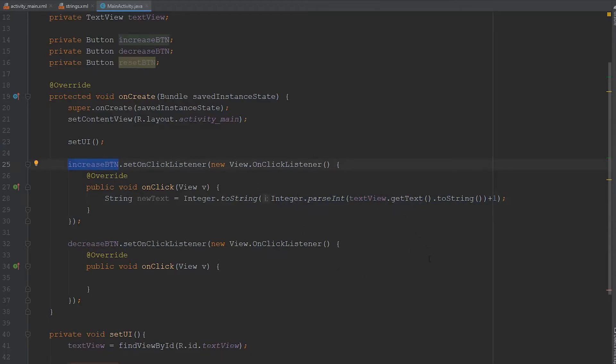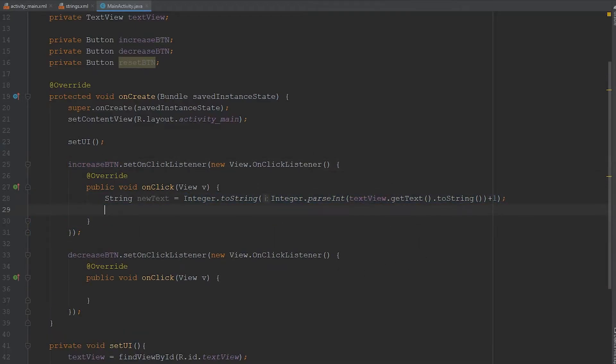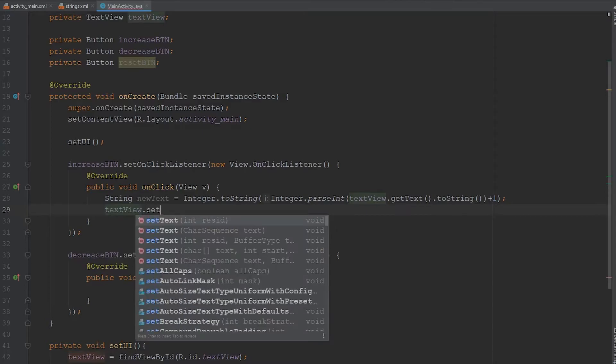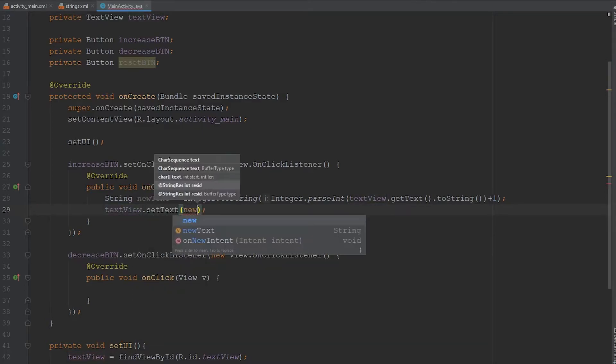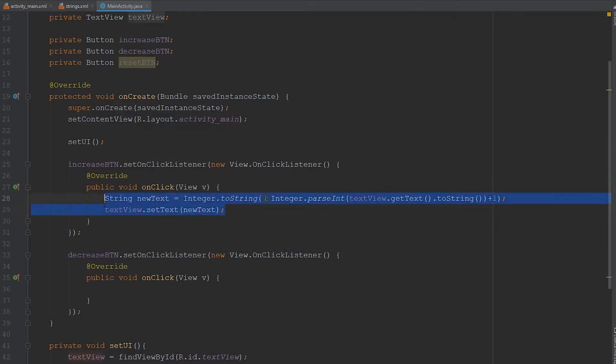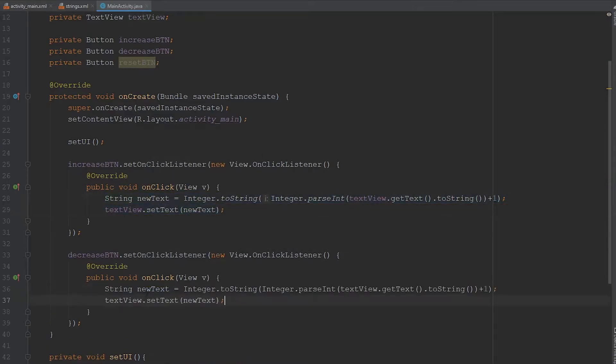And then we have to take that integer and convert it back into a string because we're going to come down here. We're going to set the textView. It has to be a string. So textView.setText and we're just going to set that to newText. So we're going to copy this and place it down here, except we're going to do a minus one.